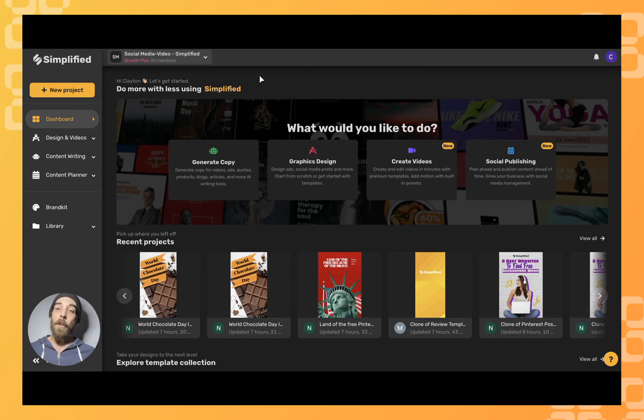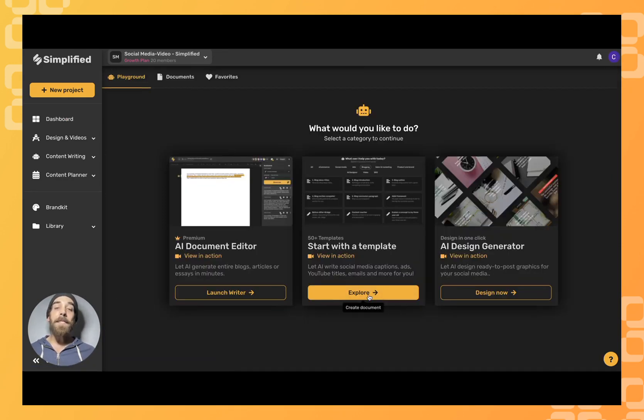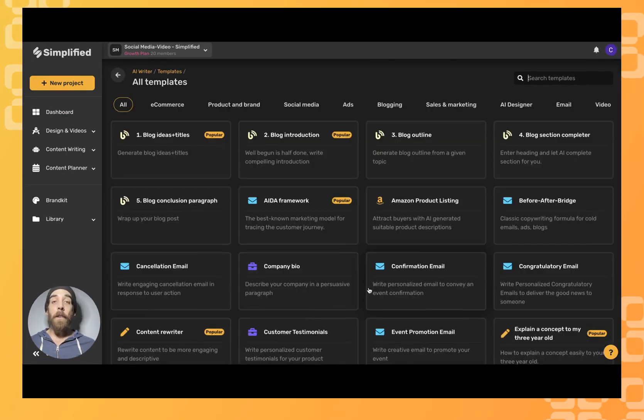To get started we'll click on our AI assistant represented by this little robot head. We'll come down here to our templates and click explore and from here we could easily come down to our blog section completer.